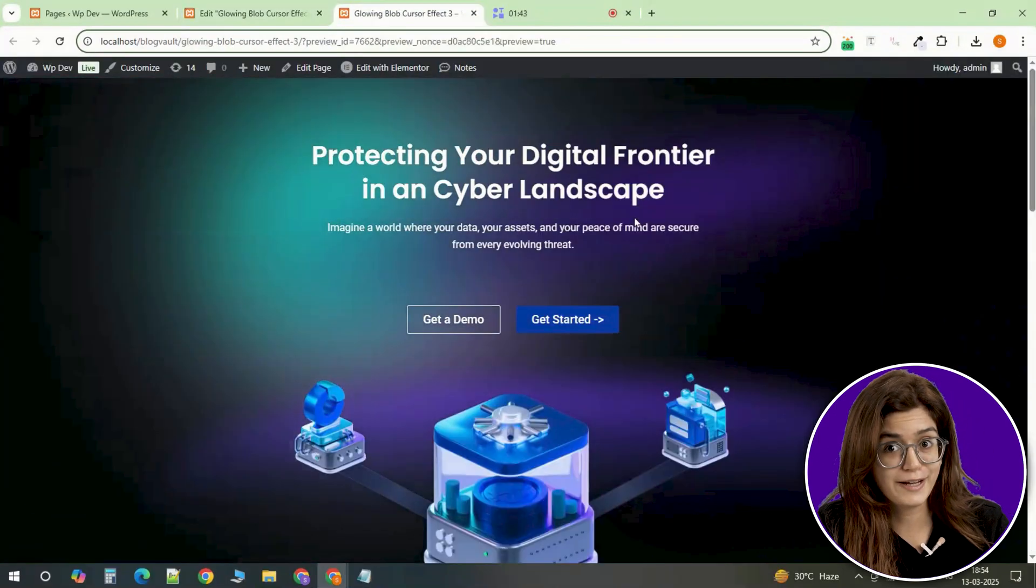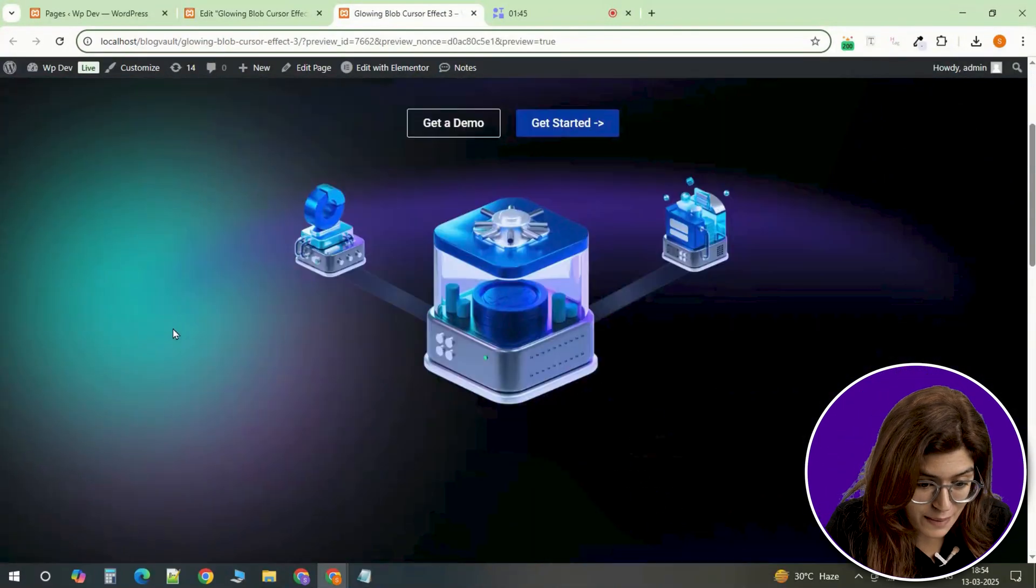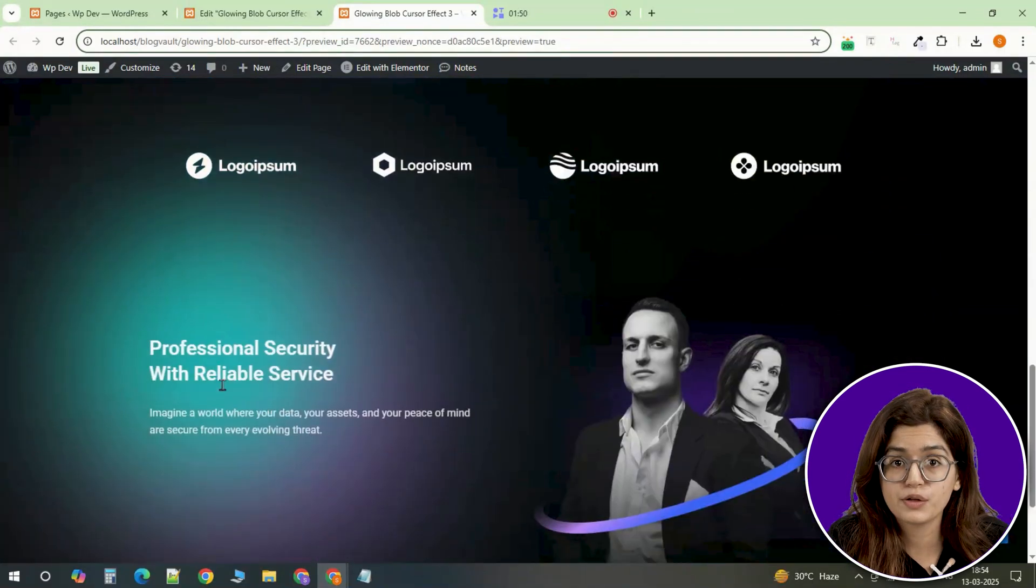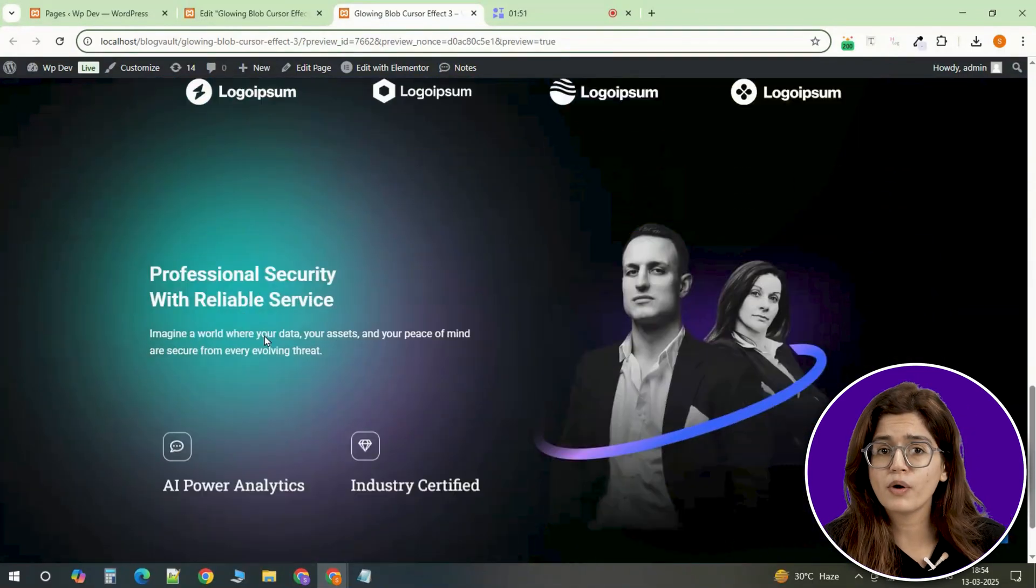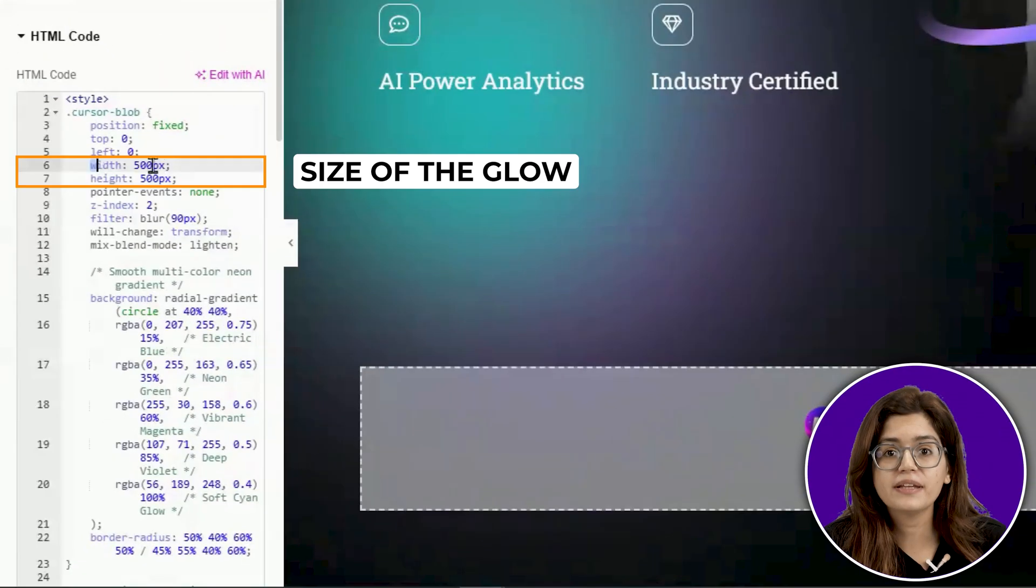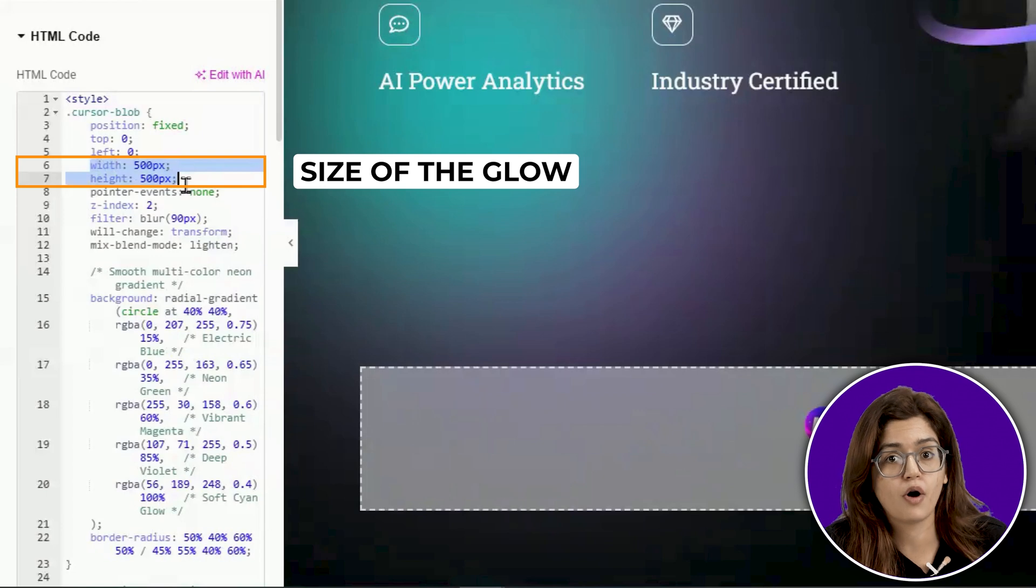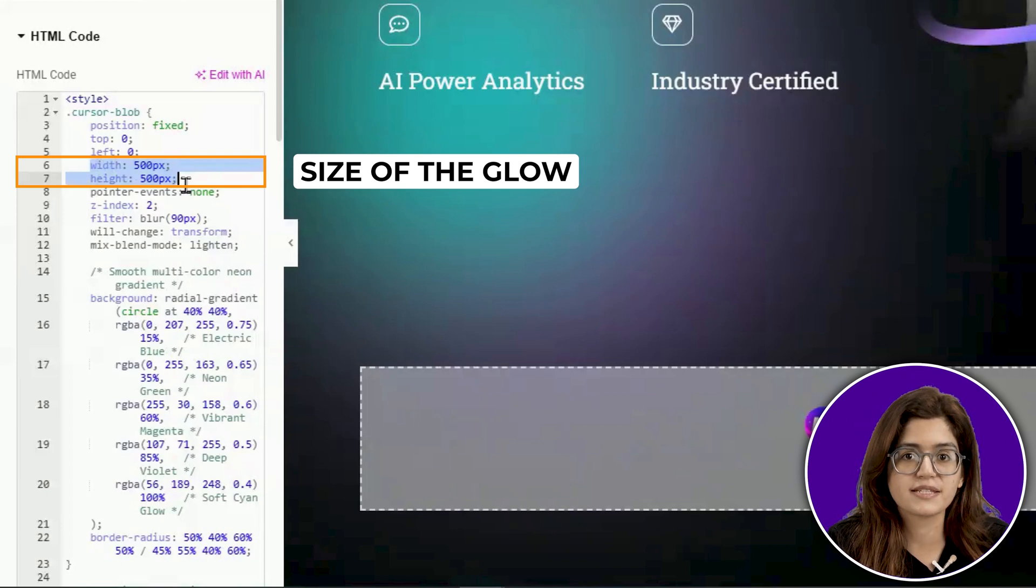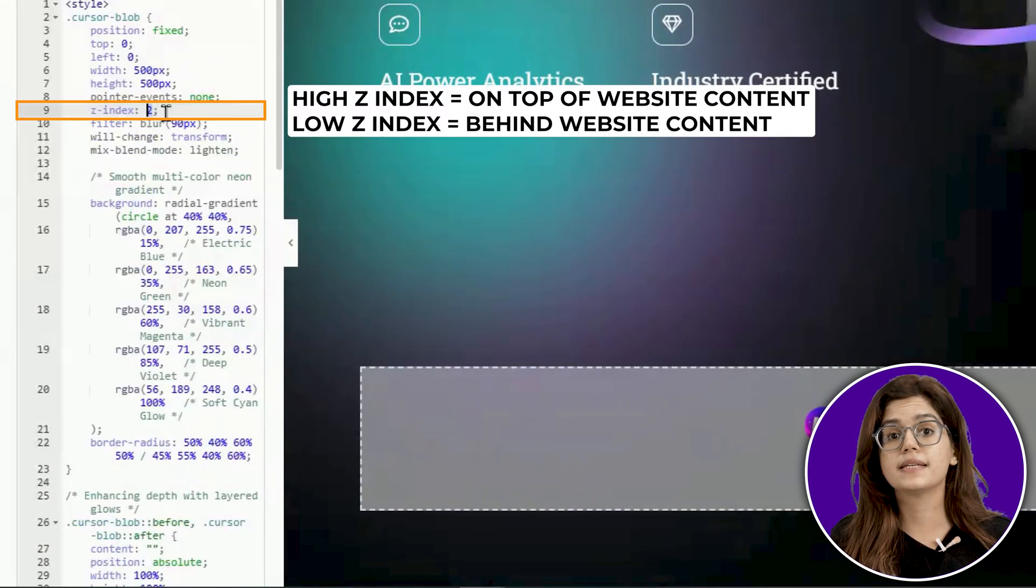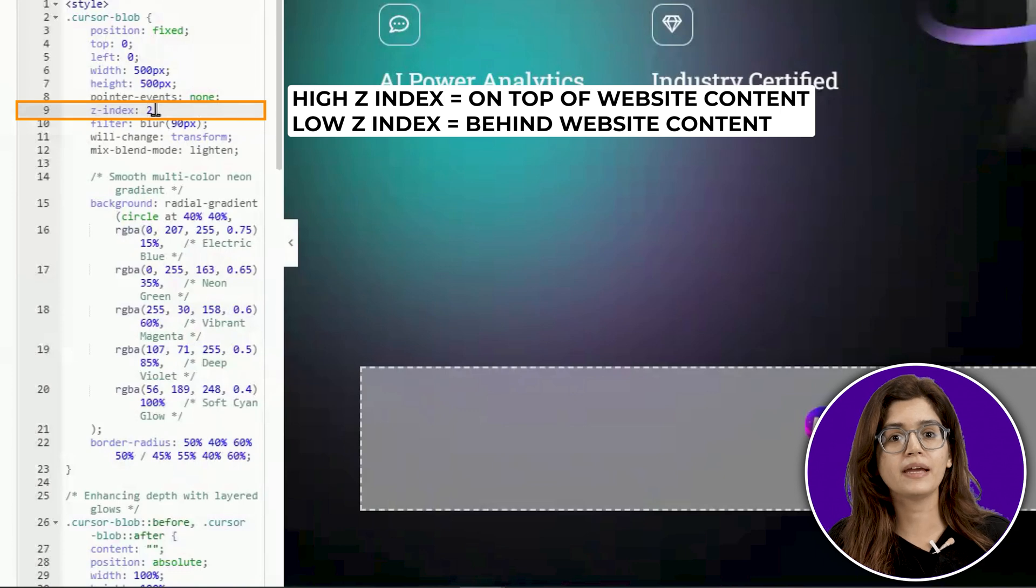It should already look pretty cool, but let's go a step further and break down what's happening in the code so you can modify it however you like. The width and height control the size of the blob. If you want a smaller, more precise effect, reduce these values. The z-index is set to 2, meaning it will appear above other elements, but make sure your page sections have a higher z-index if you don't want the blob overlapping important content.